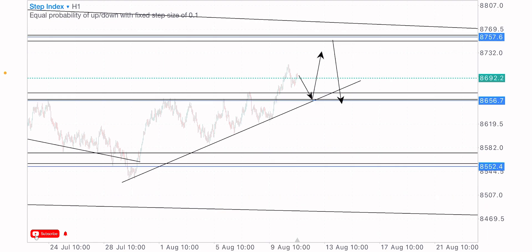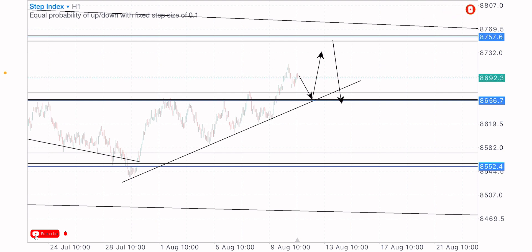That's my analysis on Step Index price action — identifying my levels and zones, spotting key market levels, and taking note of market movement. Smash the like button for more videos like this and subscribe. I appreciate your support for engaging with my videos, it really means a lot. Let's do more — have a wonderful day, peace.